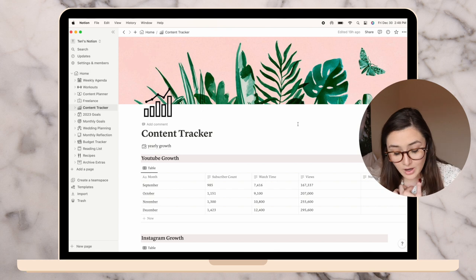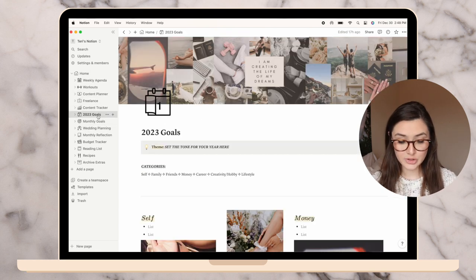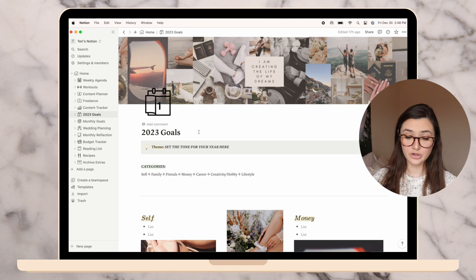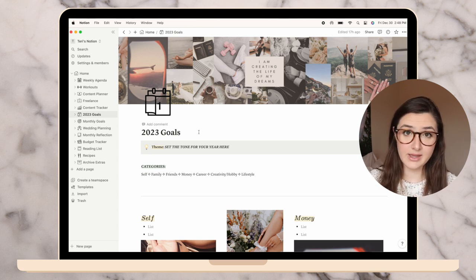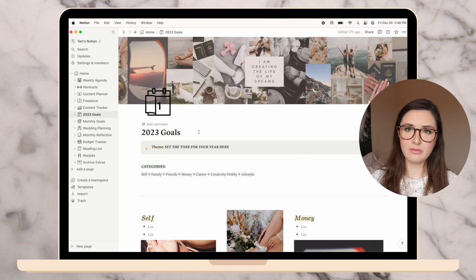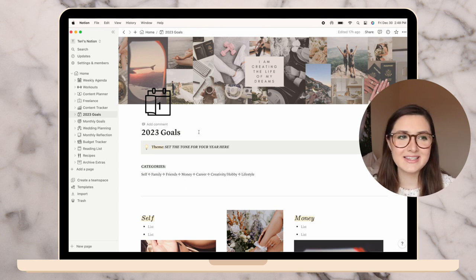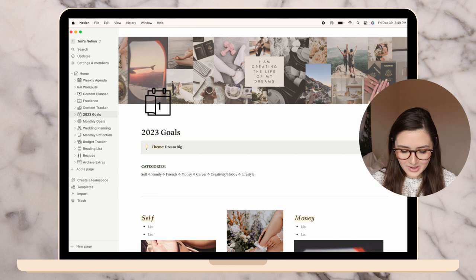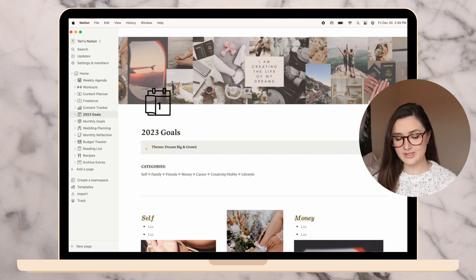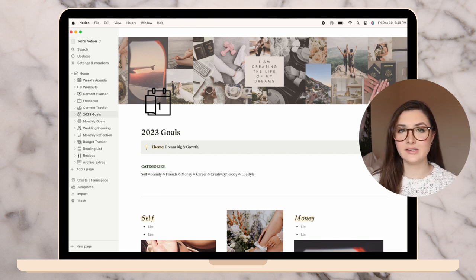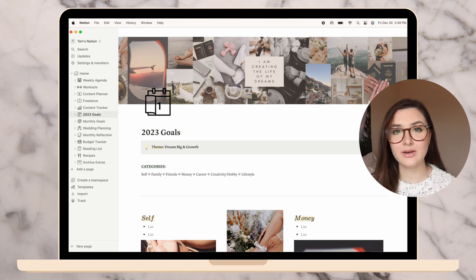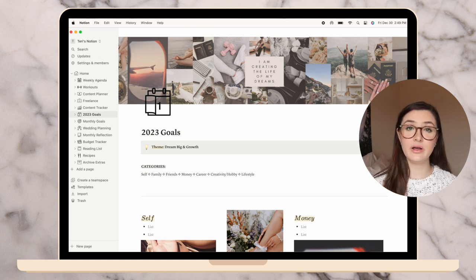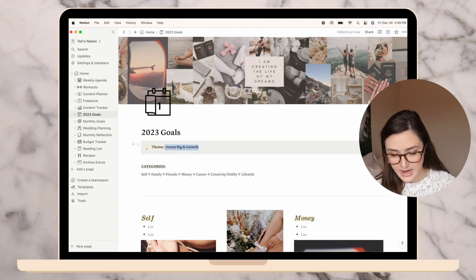Moving on to the big one. I did not have a 2022 goals page on Notion before because I only started doing Plan With Me's in September. So I'm excited to do some 2023 goals. I think the theme for the year is dream big and growth. I want to grow, not just in social media and YouTube, but in myself.